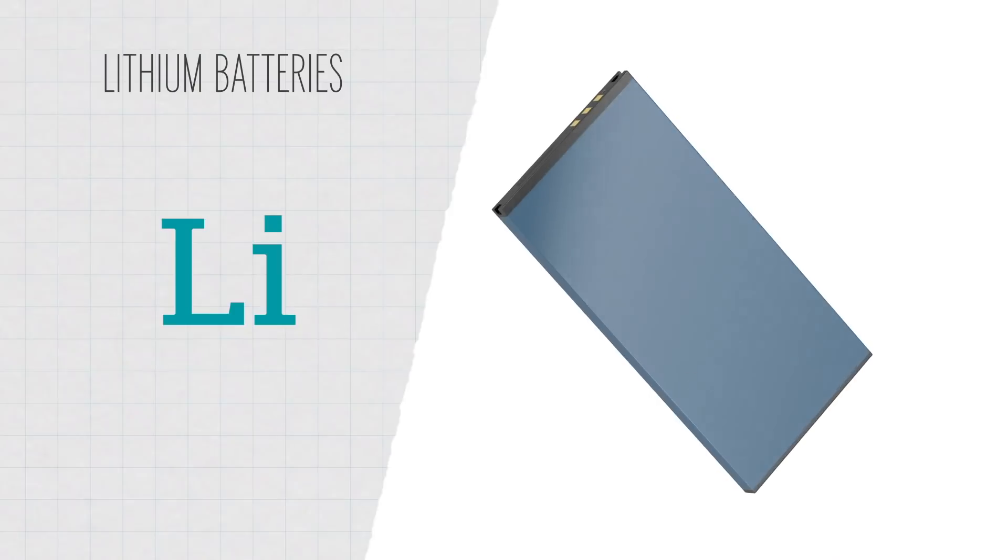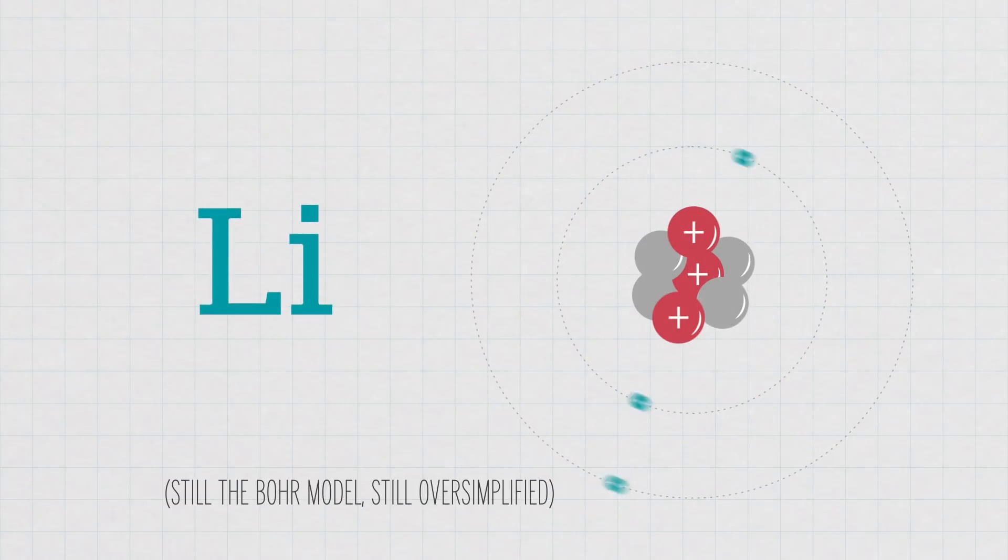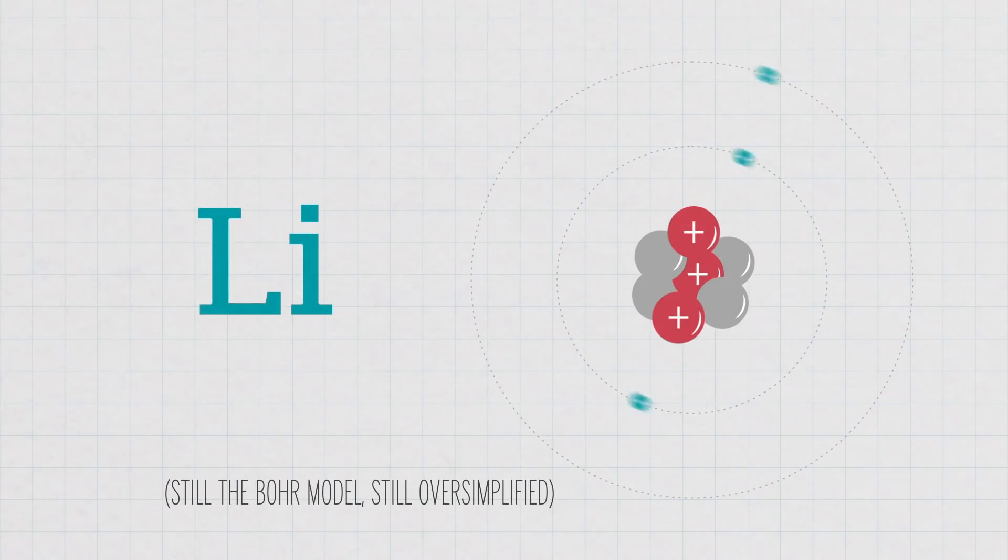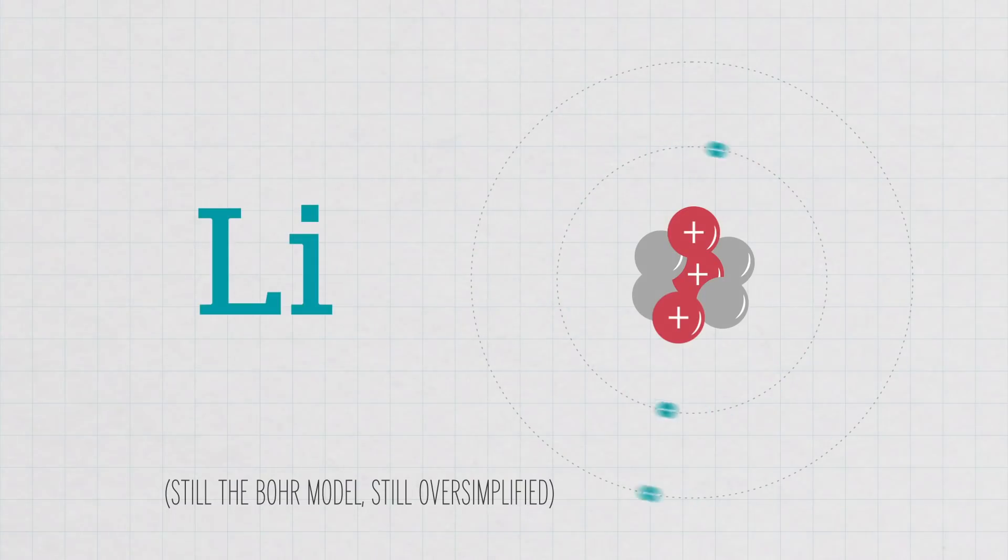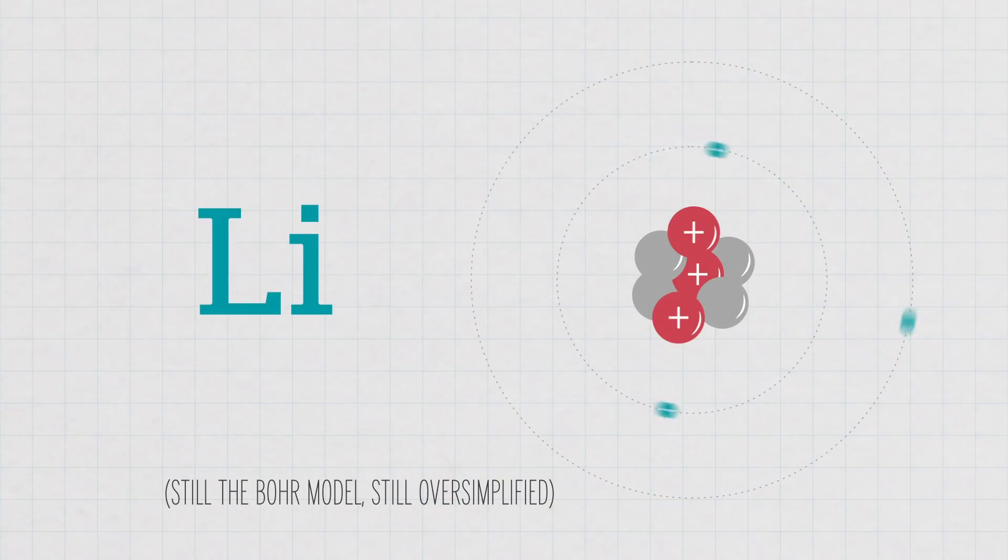They most often have a lithium-containing electrode and a graphite electrode. Lithium atoms are really small. It's only the third element on the periodic table, meaning it only has three protons in its nucleus.